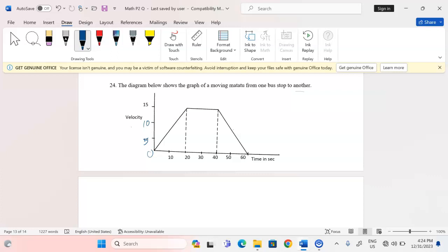Before we get into the questions, it's good to clarify: whenever the graph is a straight line with a positive gradient, as we can see from the origin to point A, it means the particle is accelerating. If there is a horizontal flat part, the particle is moving at a uniform velocity with no acceleration. But if it's a straight line with a negative gradient, as from point B to C, this is deceleration or retardation.